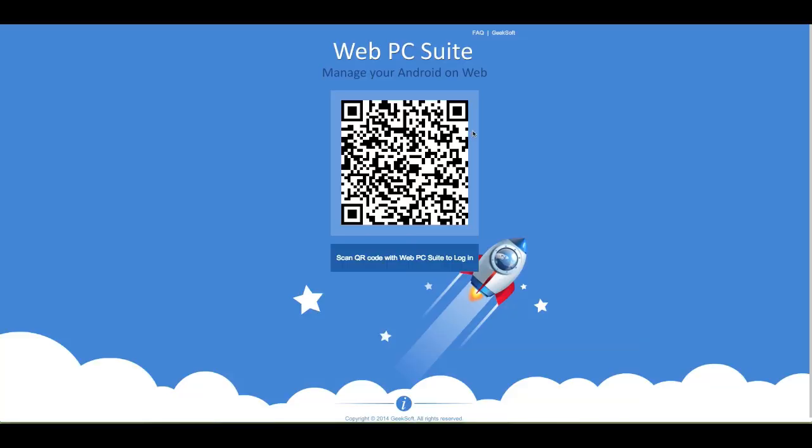What's up everybody? This is Luke Patrick with AndroidAppsReview.com. Today we're slinging out yet another video review, this time taking a look at an application called WebPC Suite that I have right here, ready to go.